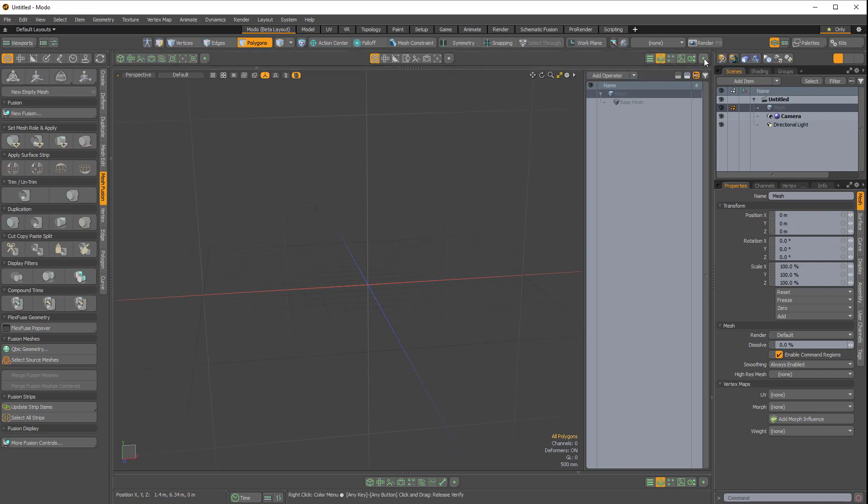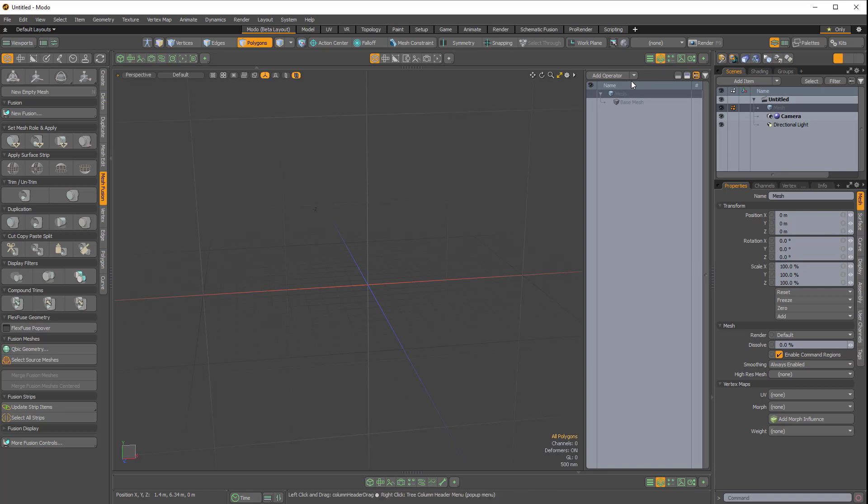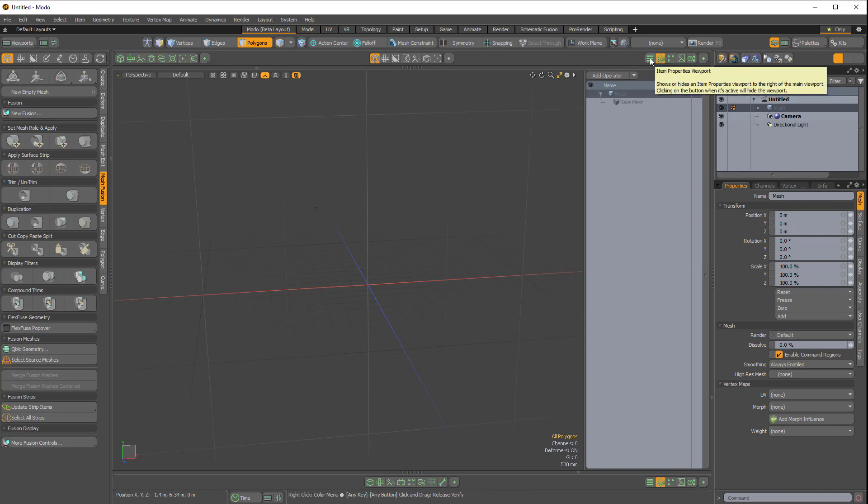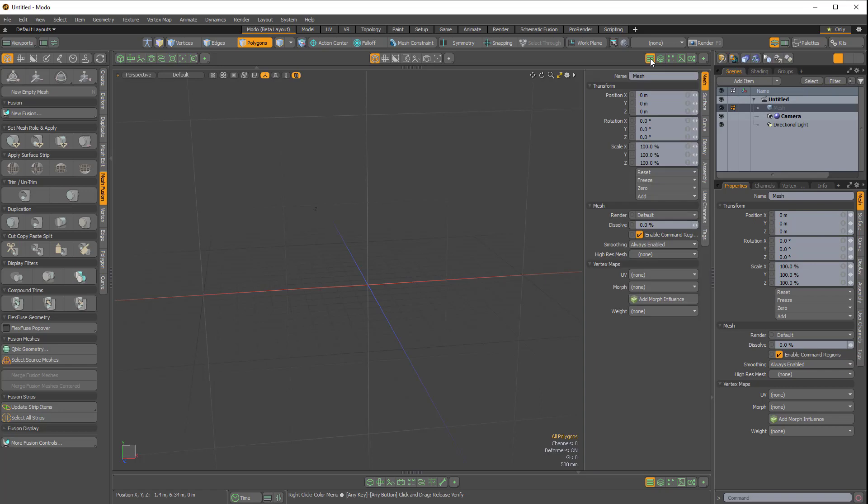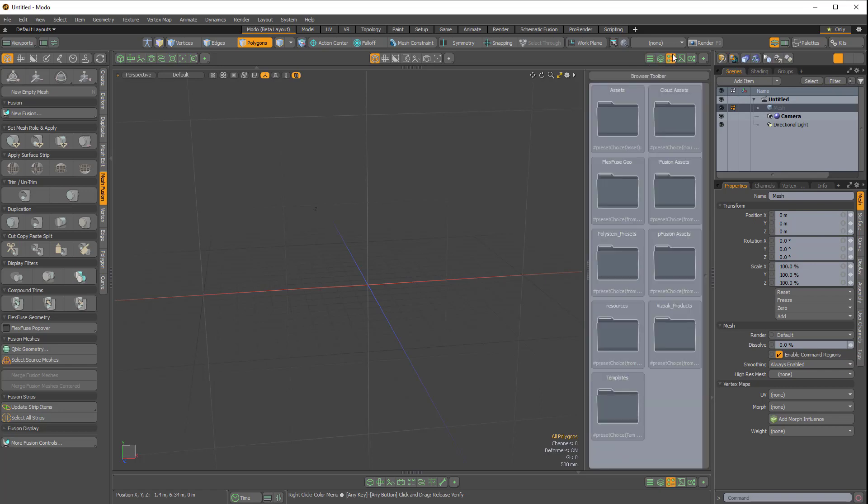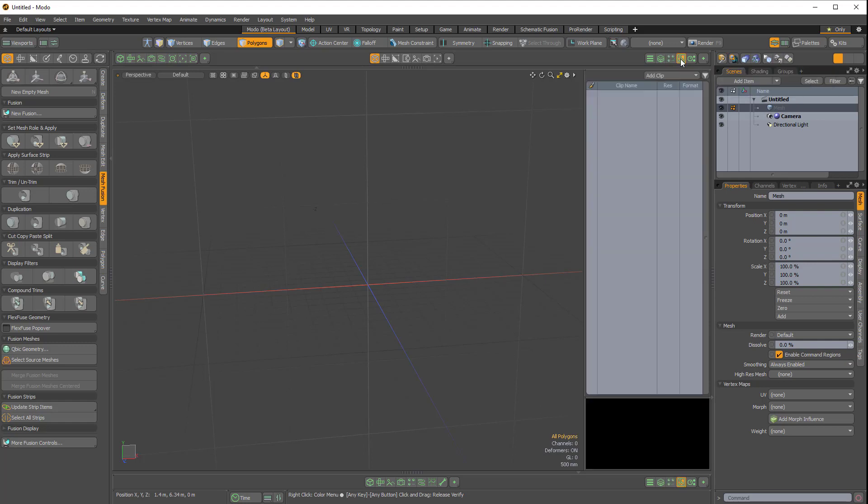These buttons here on the right side allow you to switch what viewport you're viewing in this right viewport. At the moment I'm viewing the procedural stack. If I want to see the properties, I can click this button. If I want to see the preset browser, I can choose this button. We have the images viewport and then we have render passes here.